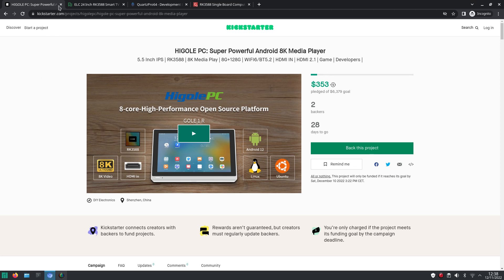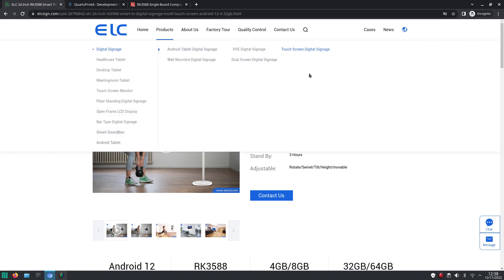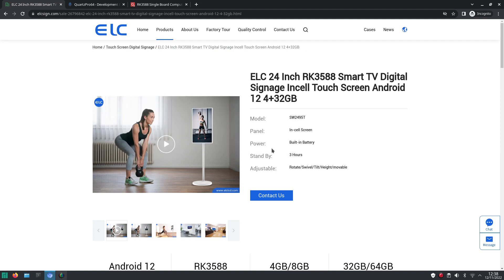I also want to mention what they call a signage device. So as you can see here. This is like a smart TV. And I'm not really sure what it is capable of. But it's also based on the Rockchip RK3588.